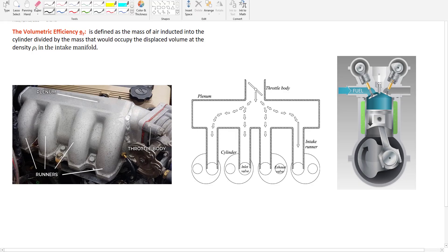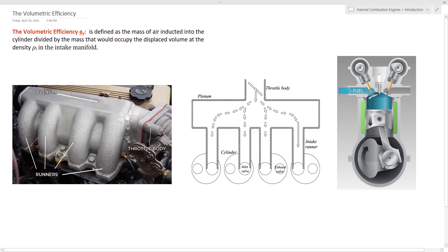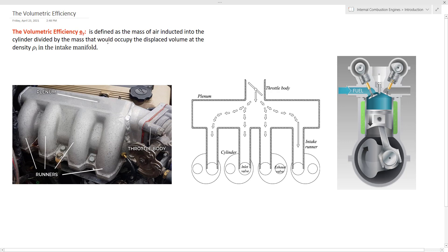Hello and welcome to this new lecture on volumetric efficiency. The volumetric efficiency, denoted as Ev, is defined as the mass of air inducted into the cylinder divided by the mass that would occupy the displacement volume at the density ρI in the intake manifold.